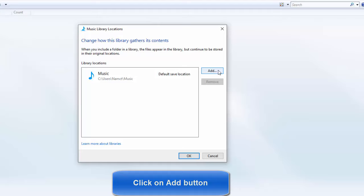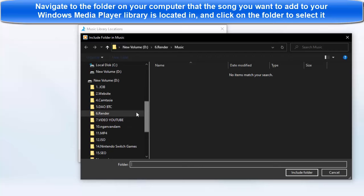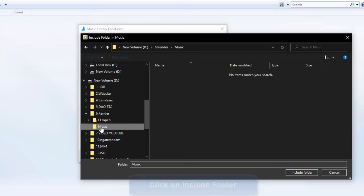Click on Add. Navigate to the folder on your computer that the song you want to add to your Windows Media Player library is located in, and click on the folder to select it.